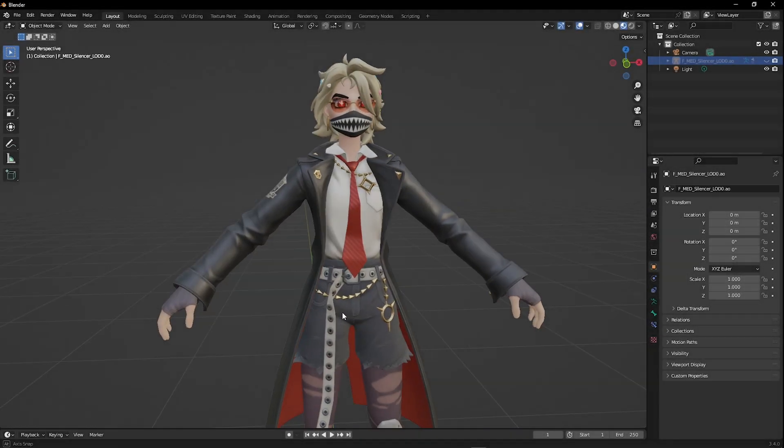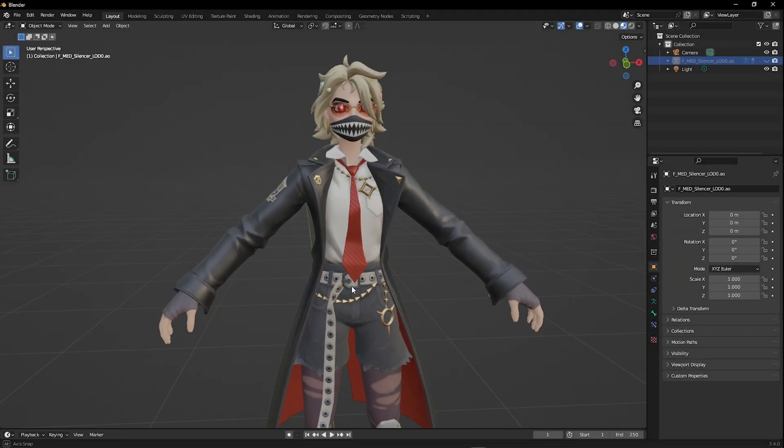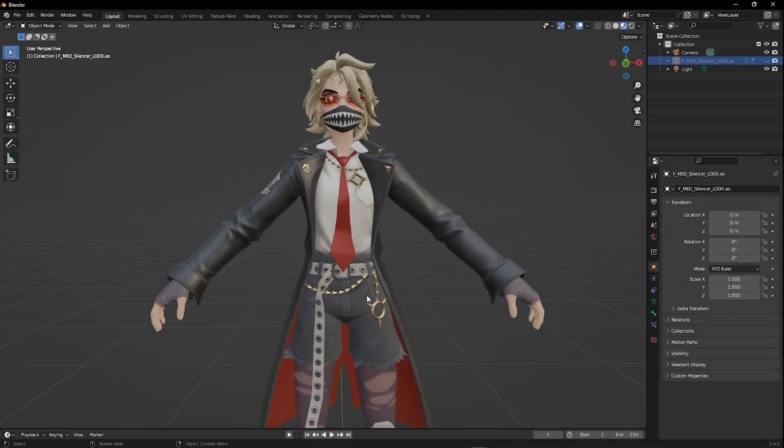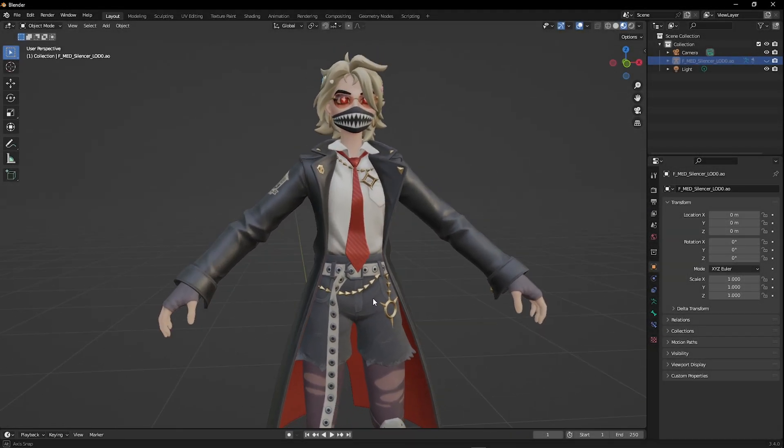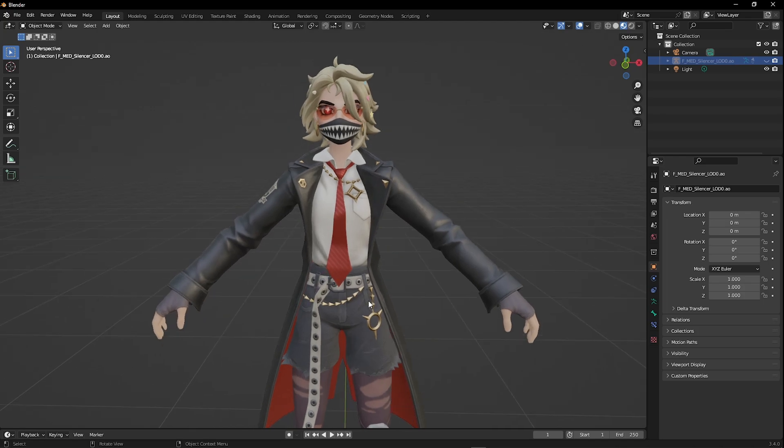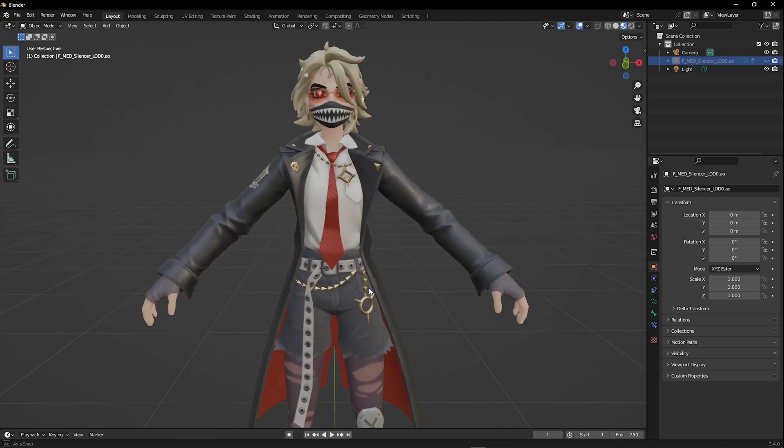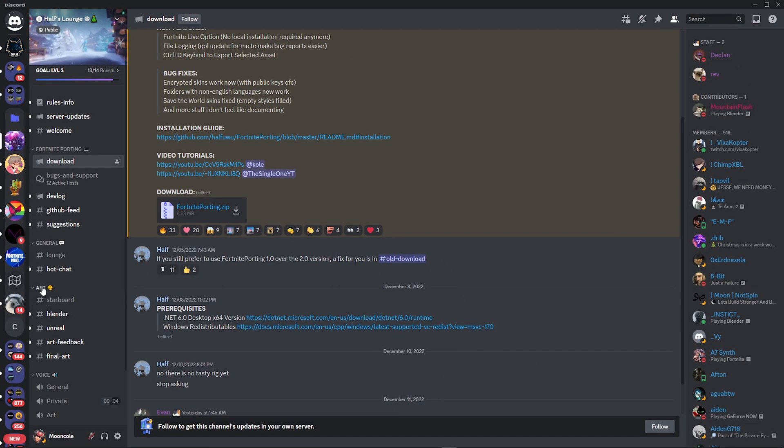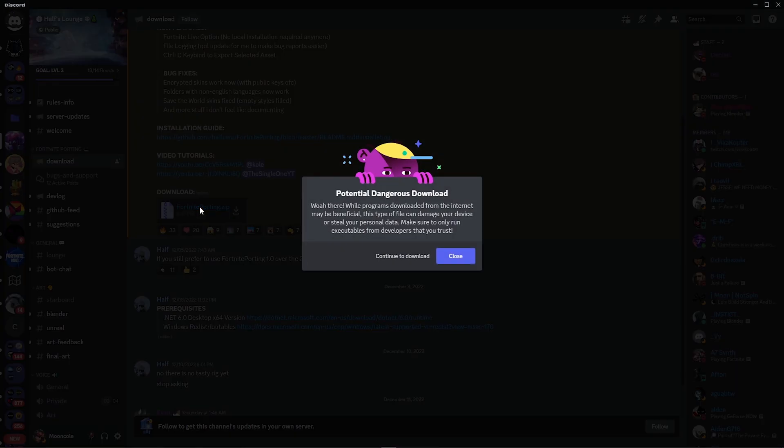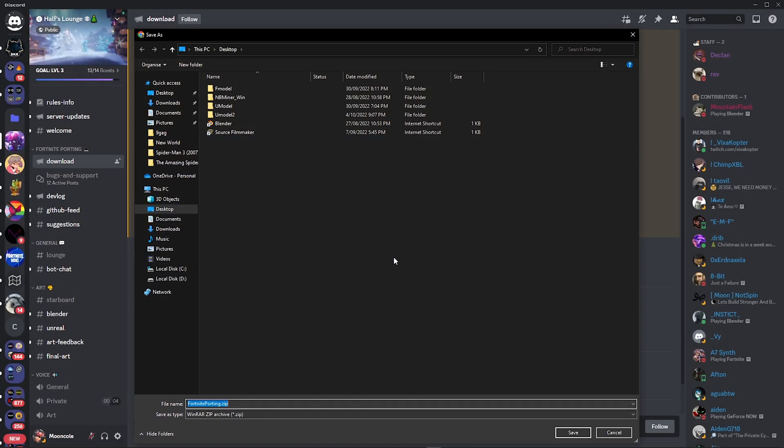Hi everyone, welcome to another video. This is going to be an updated Fortnite porting tutorial. The first thing you want to do is go down to the first link in the description, and that will take you to HAARF Discord server. Big thanks to HAARF for creating this Fortnite importer. Now download it to your desktop.